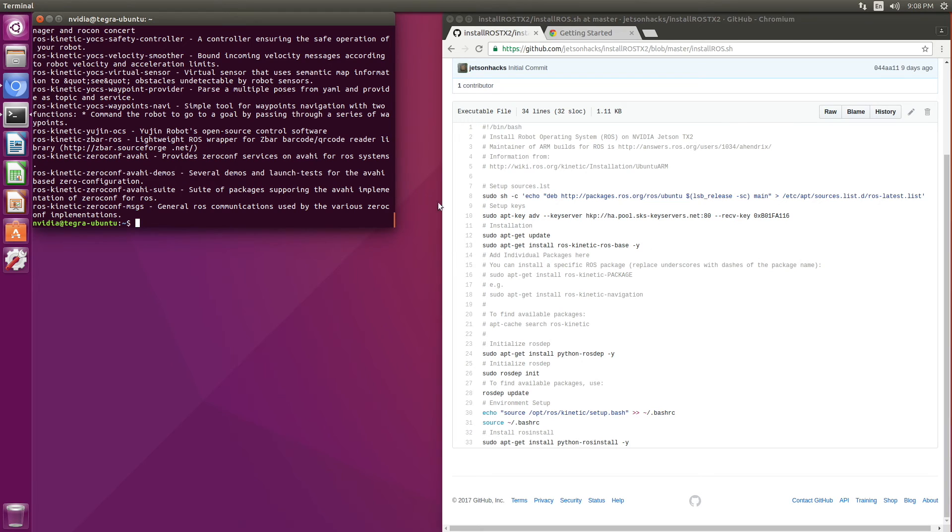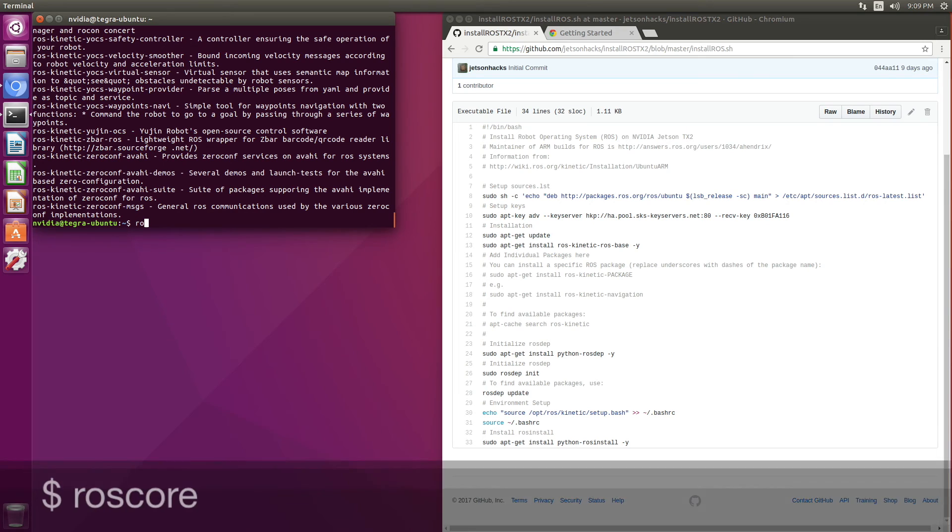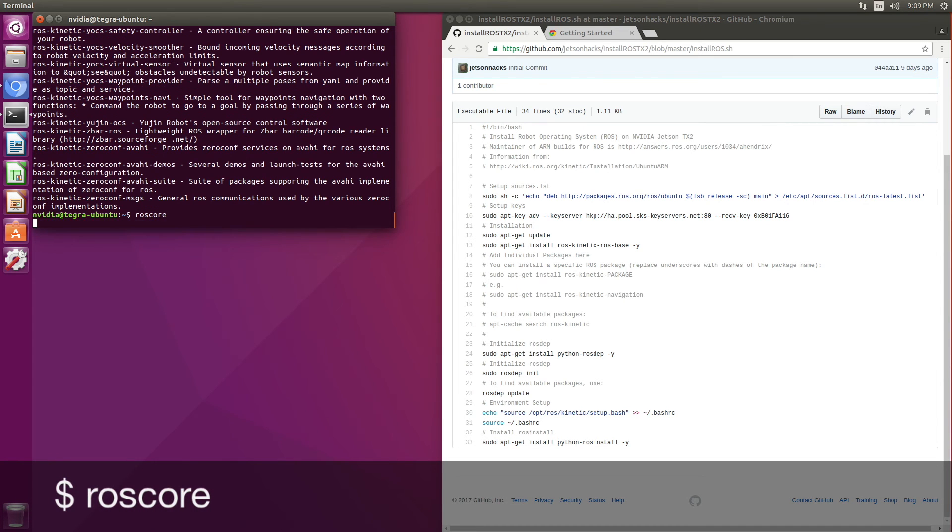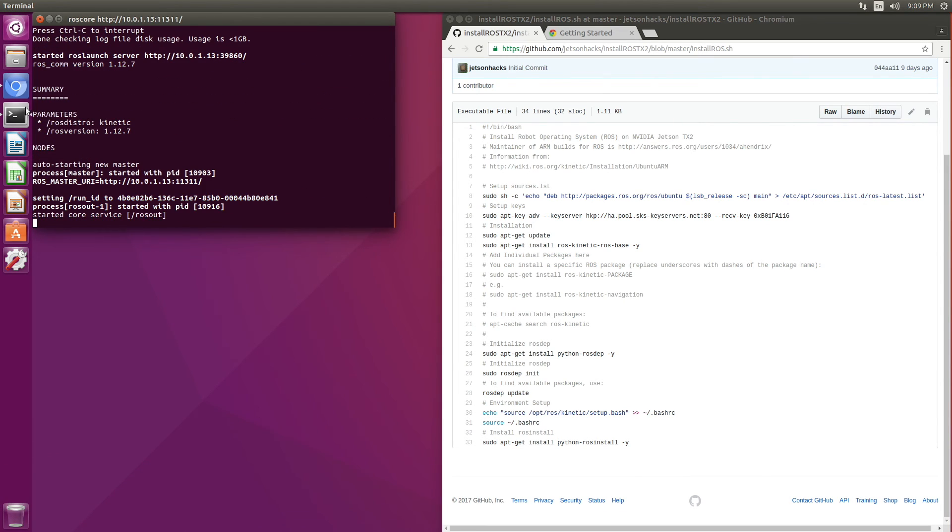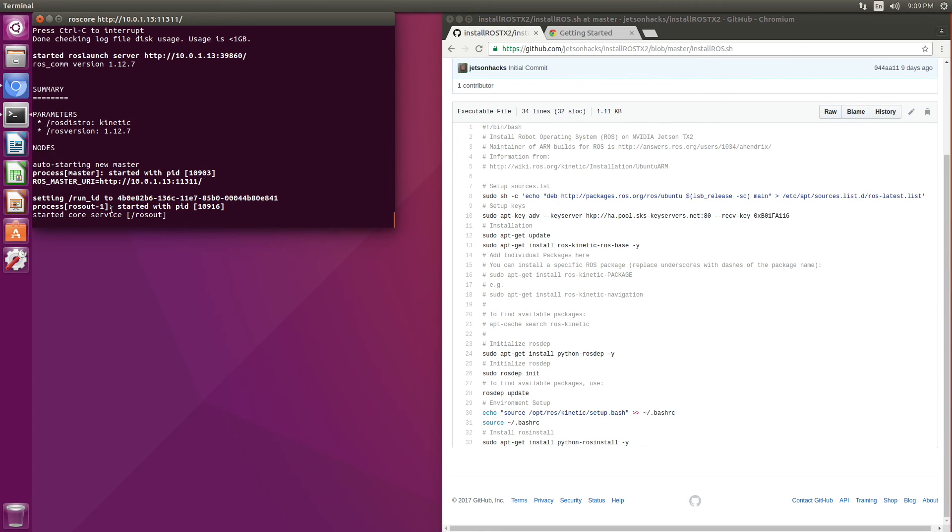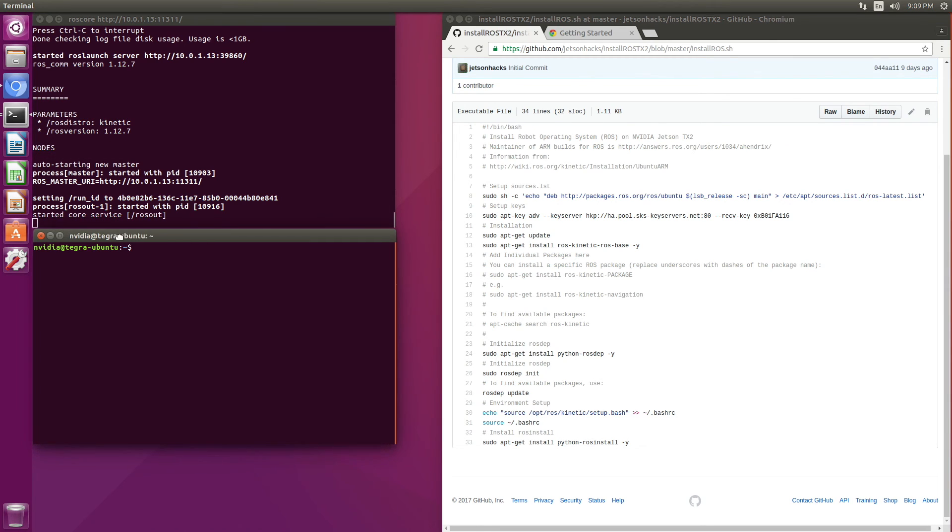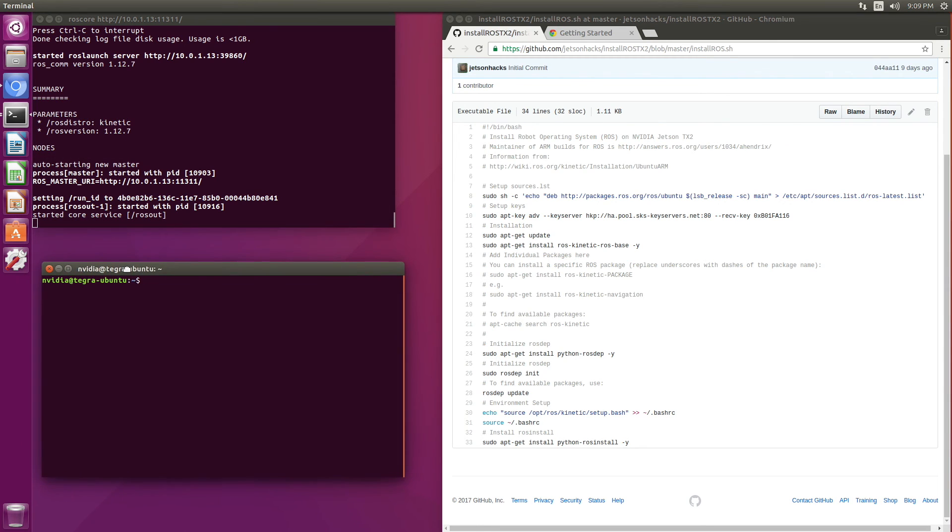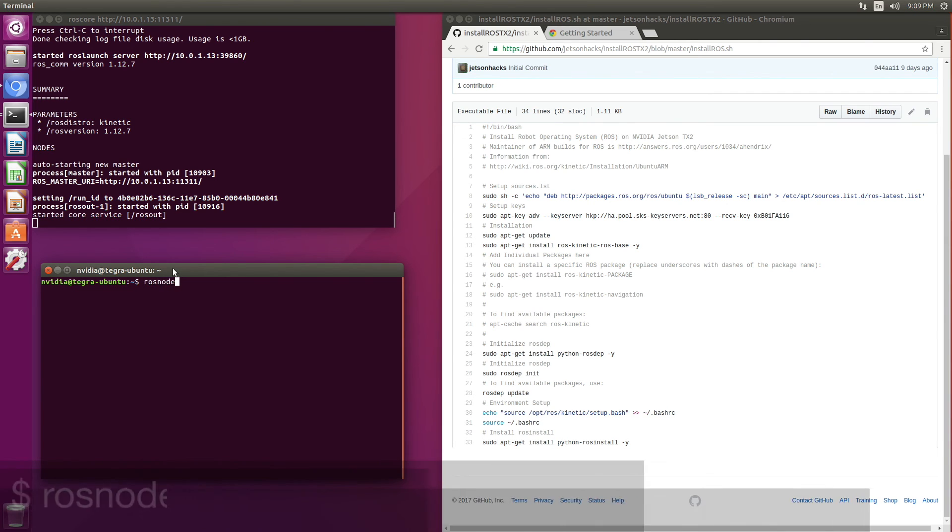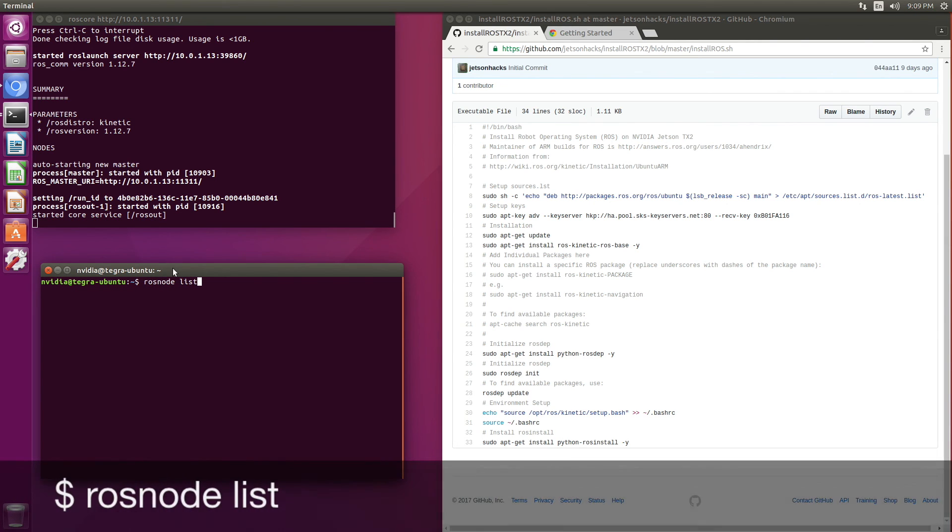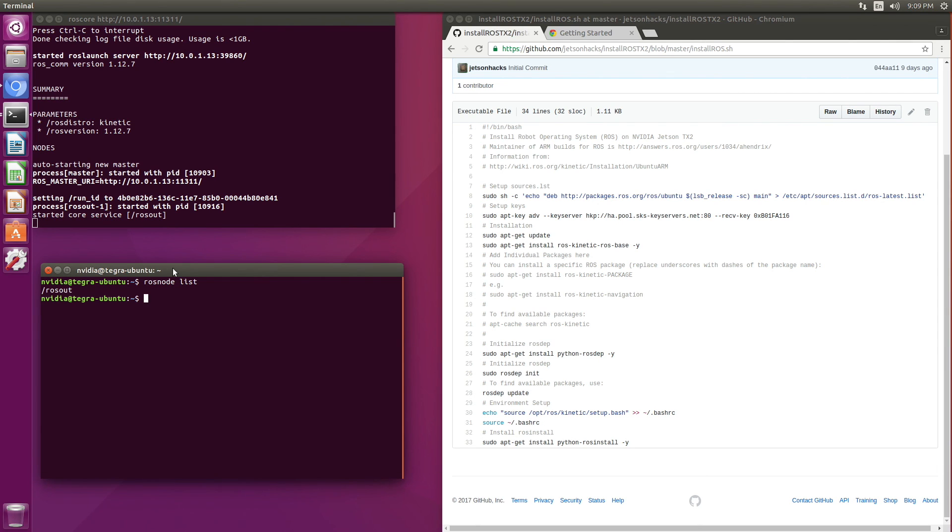Let's take a quick look to make sure it actually works. We'll run roscore here. That's a good sign. New terminal. rosnode list, and rosout is there. So it looks like it works.